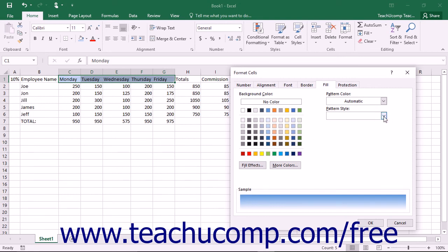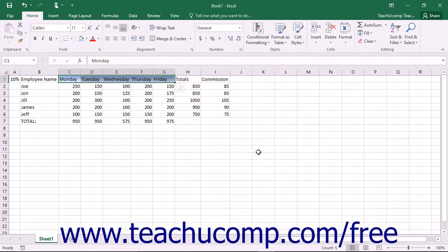When you have set all of the desired formatting that you want to apply to your selected cells in all of the tabs in the Format Cells dialog box, just click the OK button to apply all of your changes to the selected cells in your worksheet.